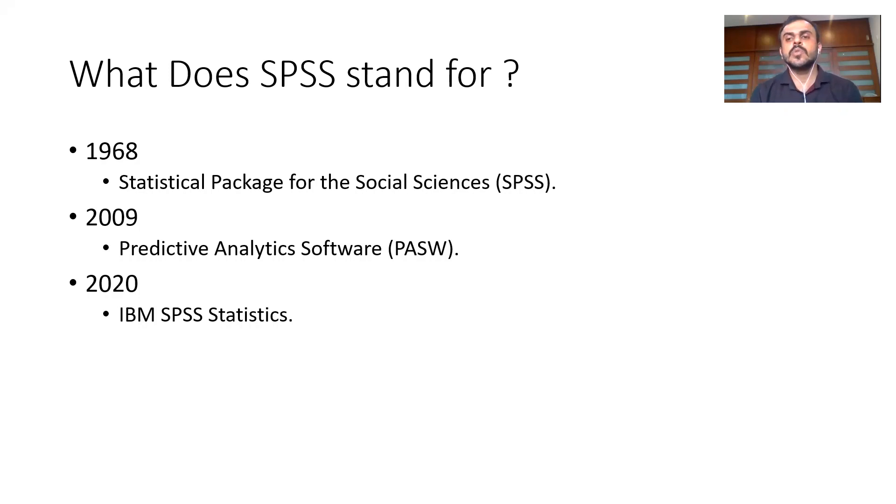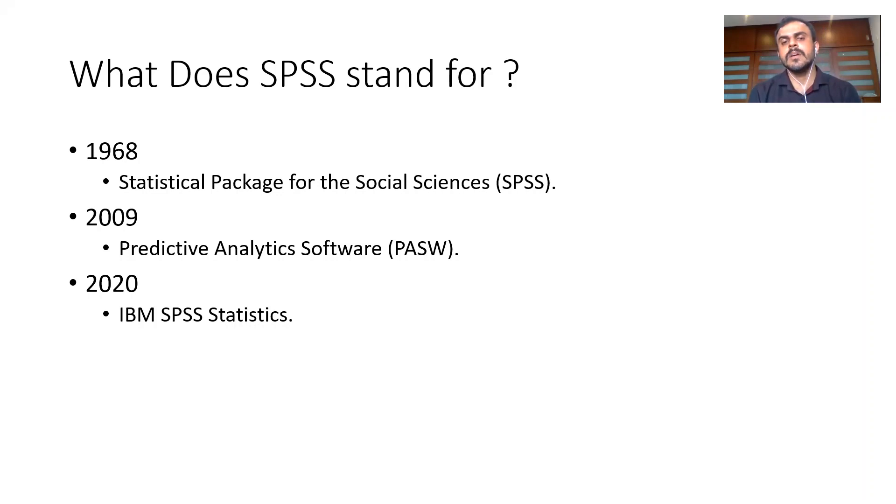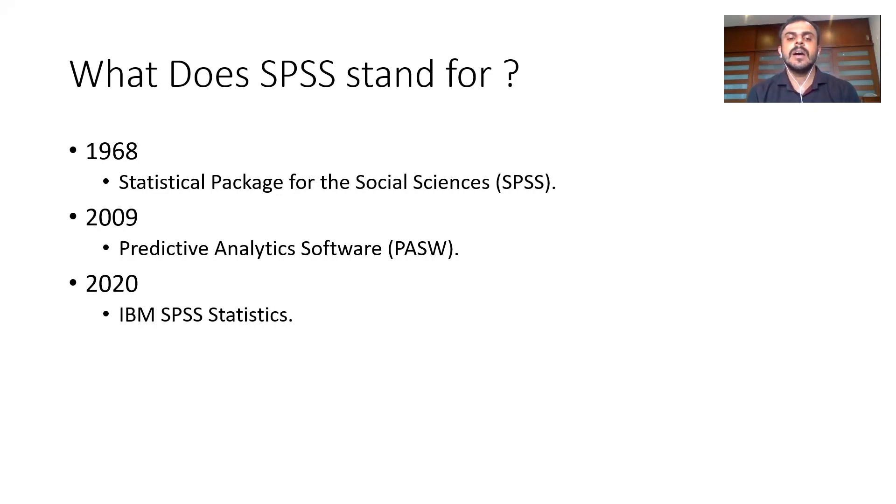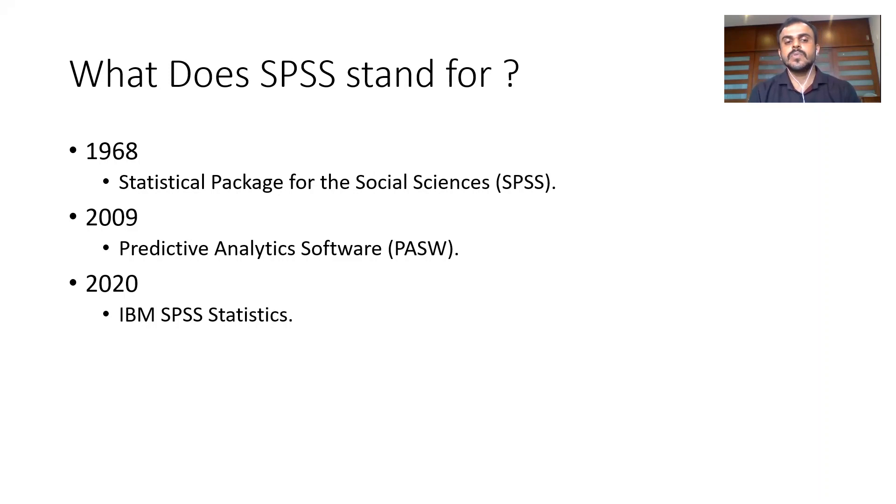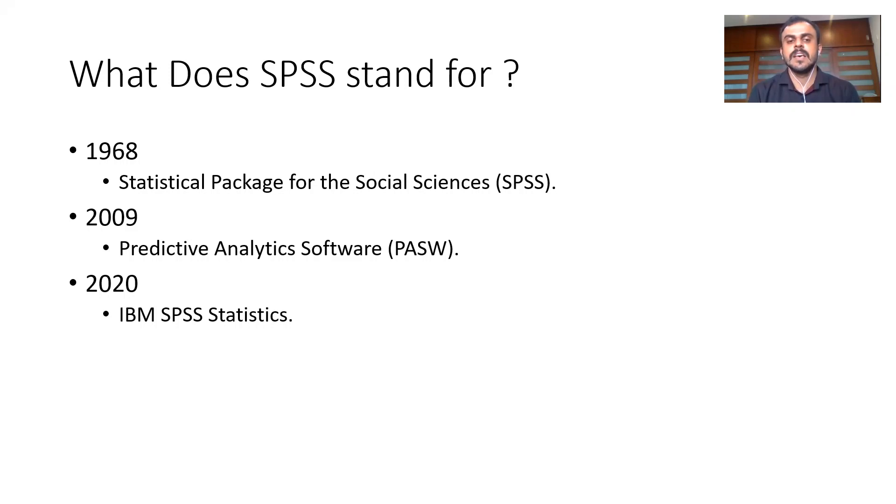There's a good chance that you would have also heard of PASW, the acronym PASW. Around 10 years back, somewhere around 2009, when IBM bought SPSS, SPSS was briefly called Predictive Analytics Software. That was majorly because of a trademark dispute. As of today, we don't refer to SPSS as Predictive Analytics Software or Statistical Package for Social Sciences. As of today, SPSS is simply called IBM SPSS Statistics. The acronym SPSS does not stand for anything.